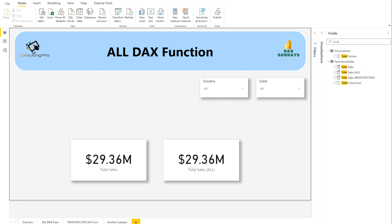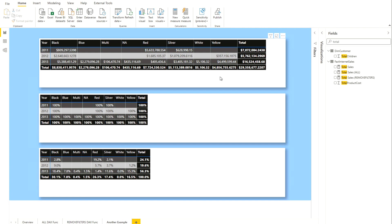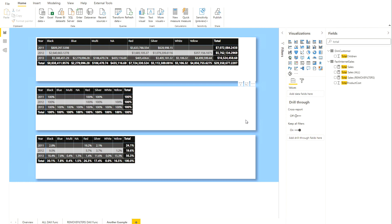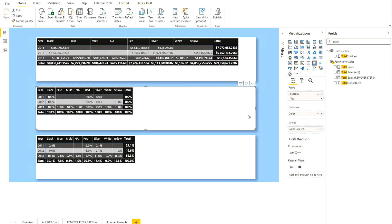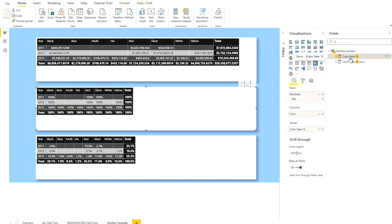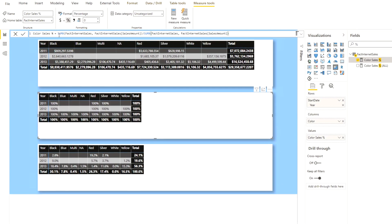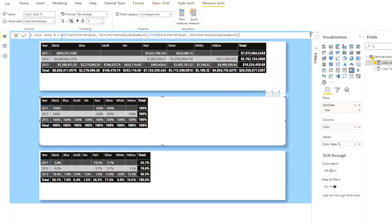That's what I've done in my next example. The first table uses my Total Sales measure — I have year and colors in columns showing total sales, which is straightforward. In the second measure, I'm creating a color sales percentage. I'm using SUMX on the FactInternetSales table, using SalesAmount for a particular color and dividing by the same Total Sales amount, but without removing filters from it.